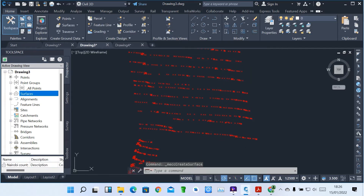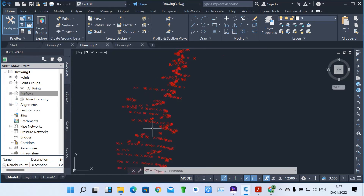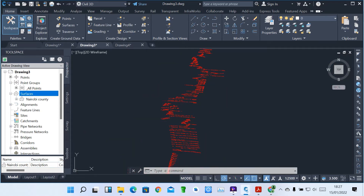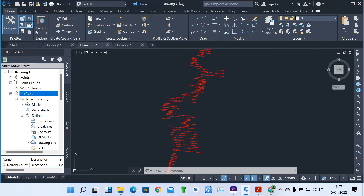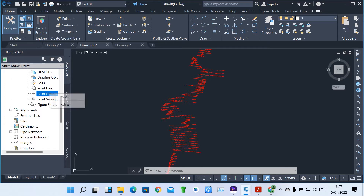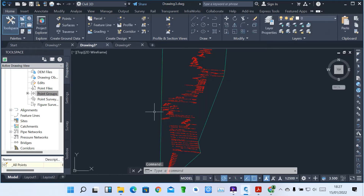Once you create the surface and click OK, expand the surface in the panel and you will find the surface already created, named Nairobi County in this example. I want to map these points so we can see the boundaries and contours on this surface. Expand the surface definition — you'll see various definitions: boundary, break line, contours, and draw objects. To map point groups into the surface, expand Definition, right-click on Point Groups, and click Add. Select All Points, click Apply, then OK.